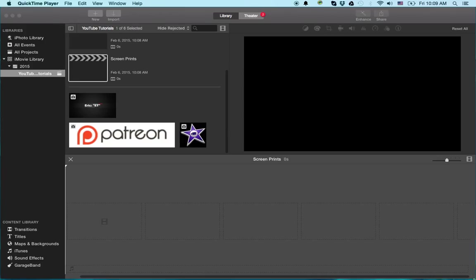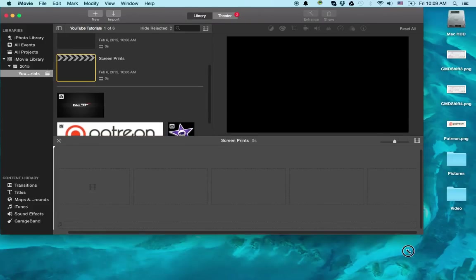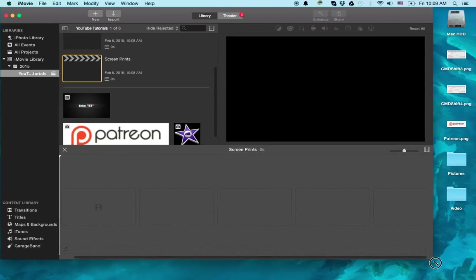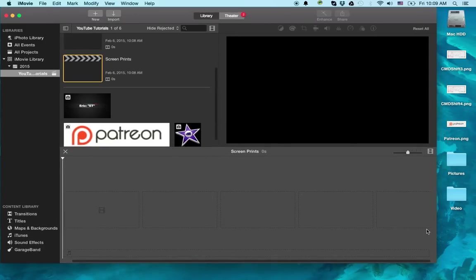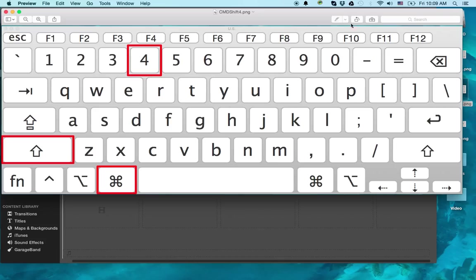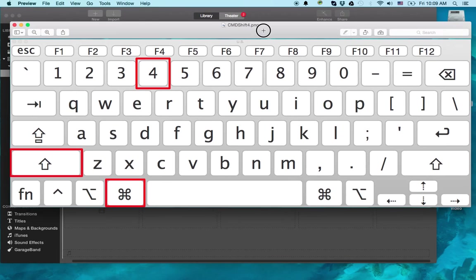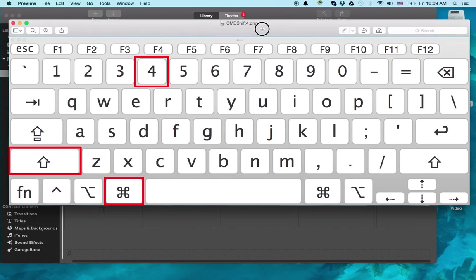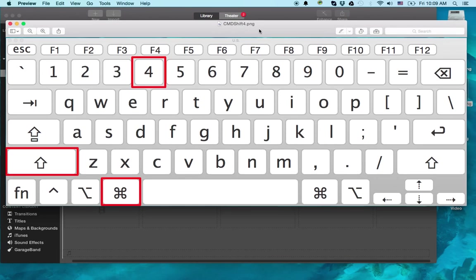So without any further ado, let's get into it. I'm going to resize my screen here so I can see my desktop a little bit. First thing we're going to do is I'm going to have a look at a couple screenshots that I actually took of an on-screen keyboard. And this will tell you the keyboard shortcuts to do screenshots. I'm going to show you three ways to get screenshots. Pretty easy.